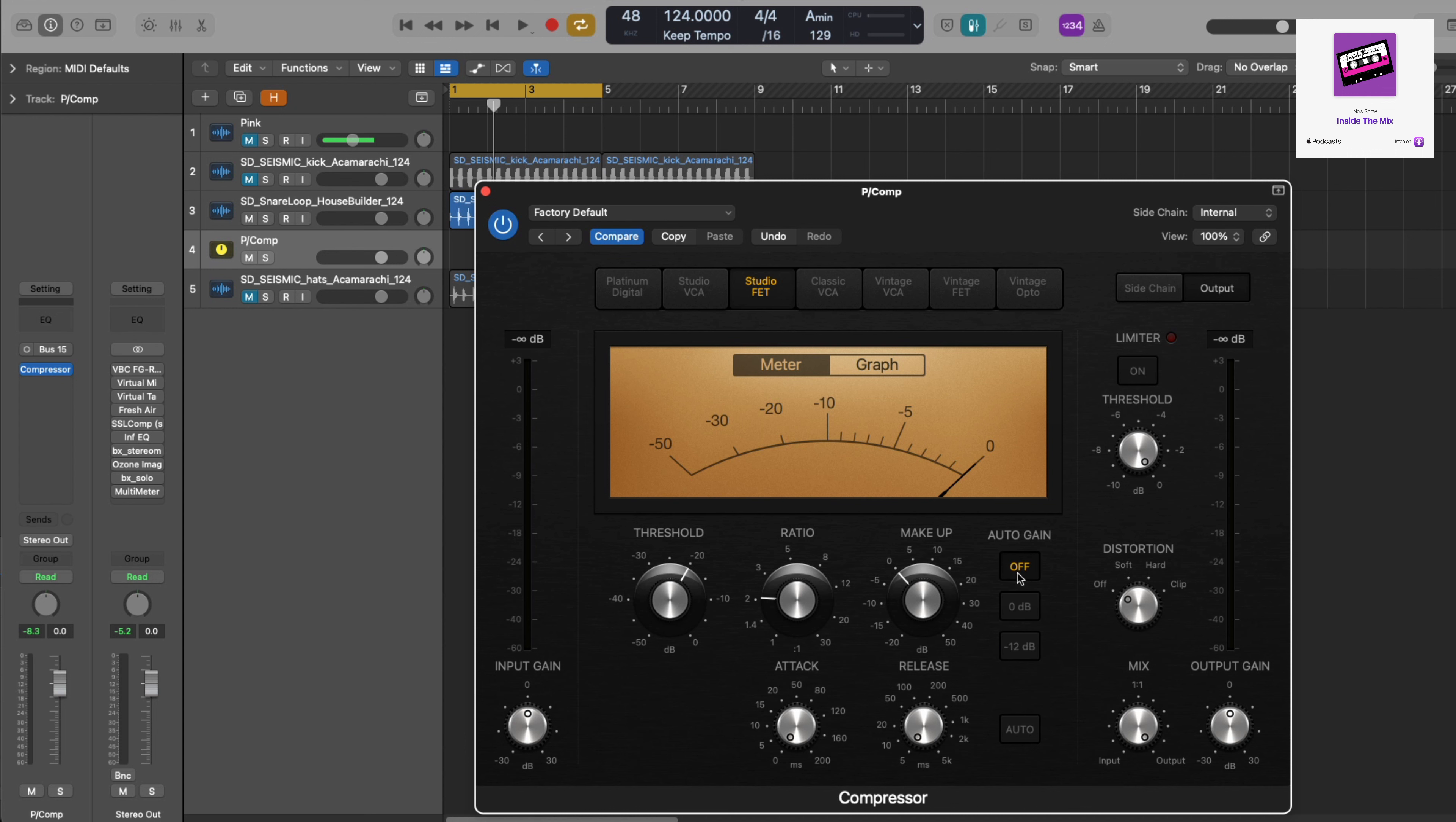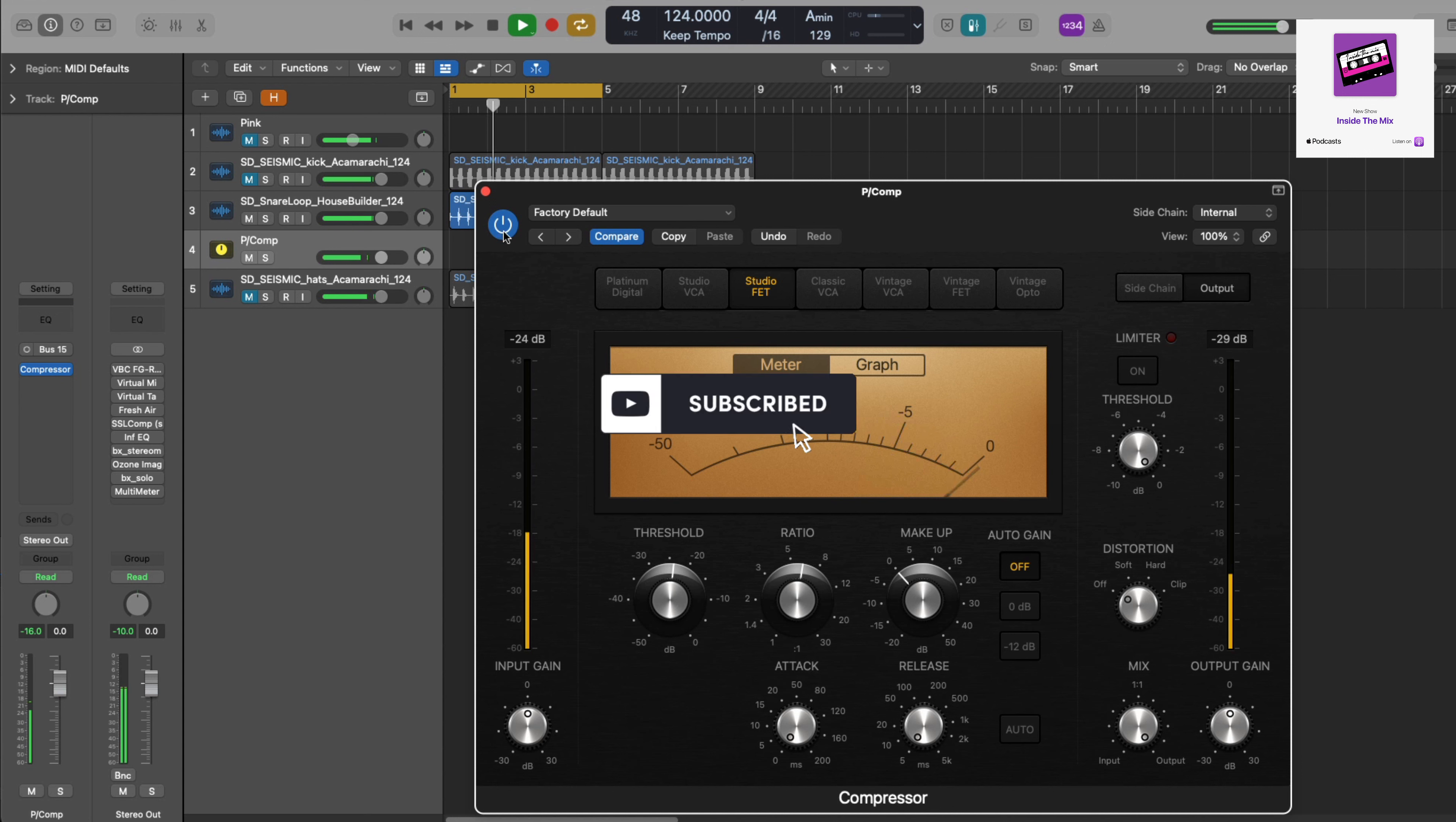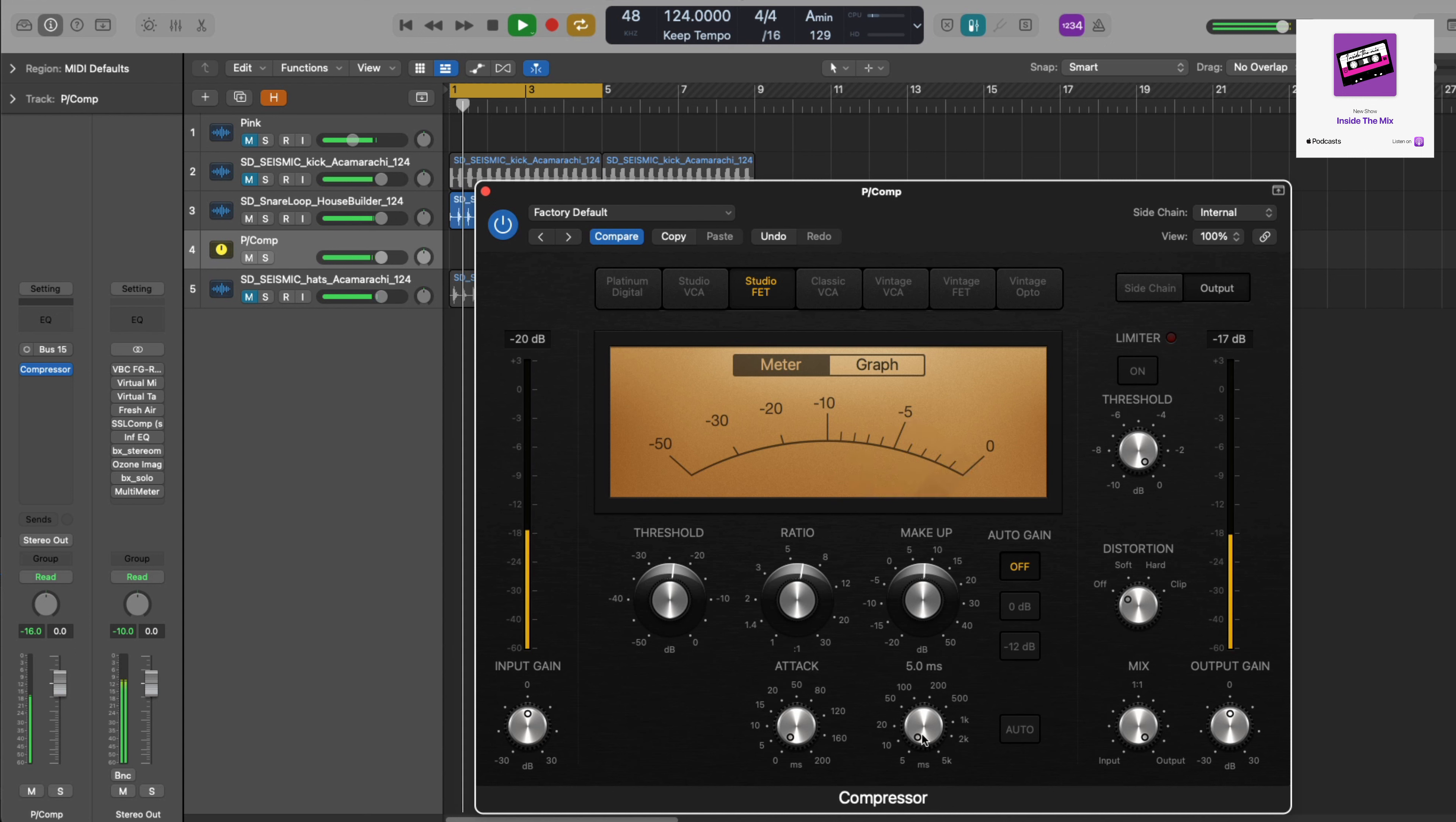I'll turn off the auto gain, turn off the auto release, and I want a pretty high attack time. I'm going to go for six to one as a setting and you can play around with this. I'm going to bring the threshold down so I want quite a lot of compression happening here, and then makeup gain to compensate for the gain reduction.